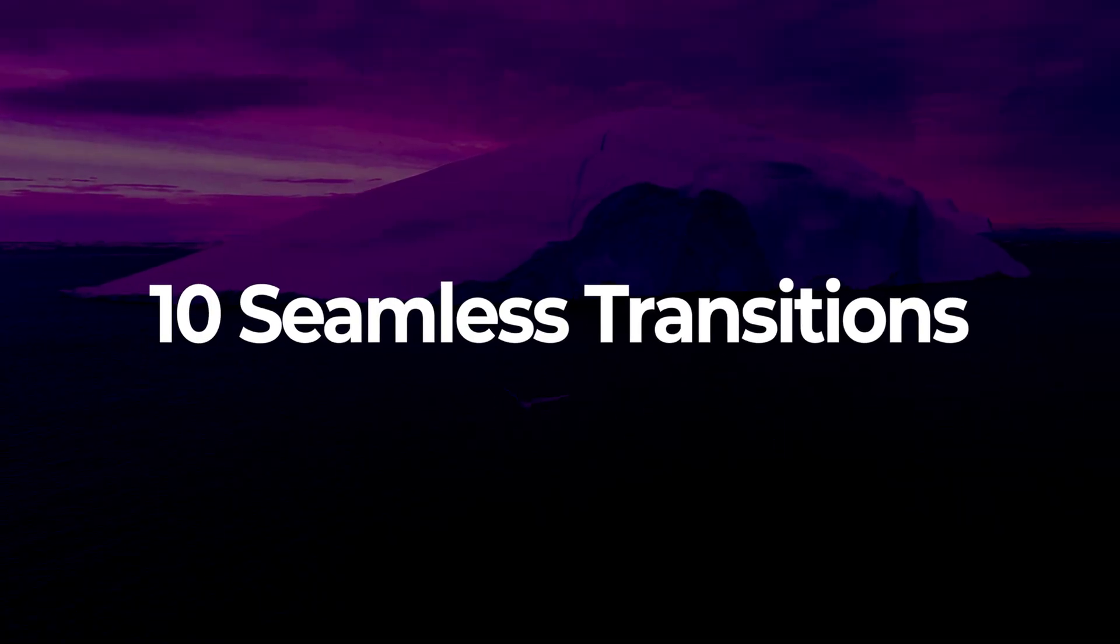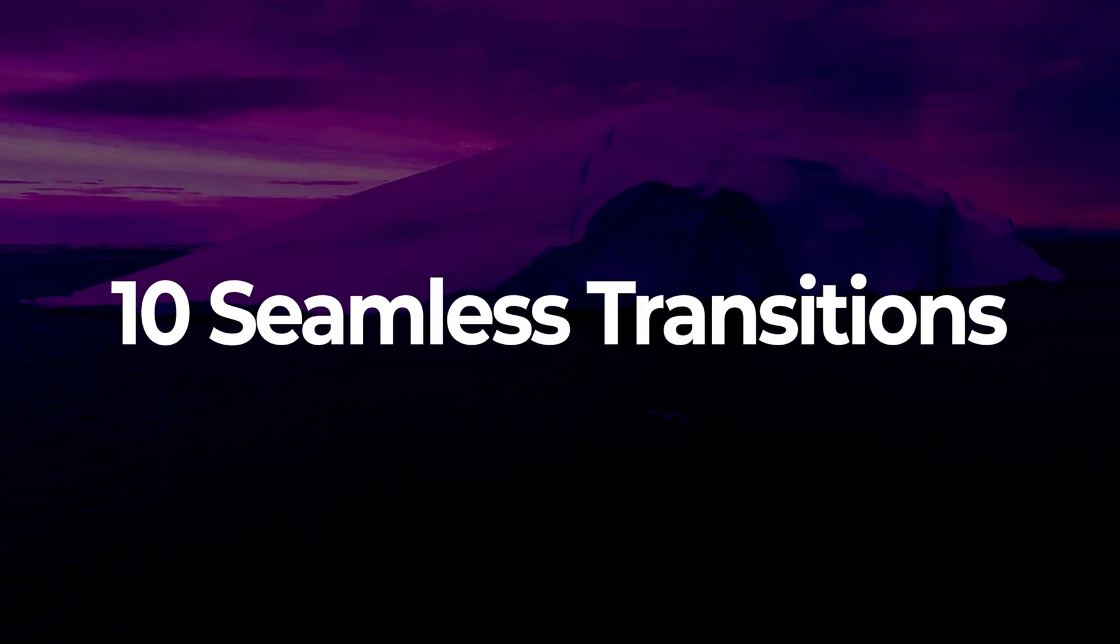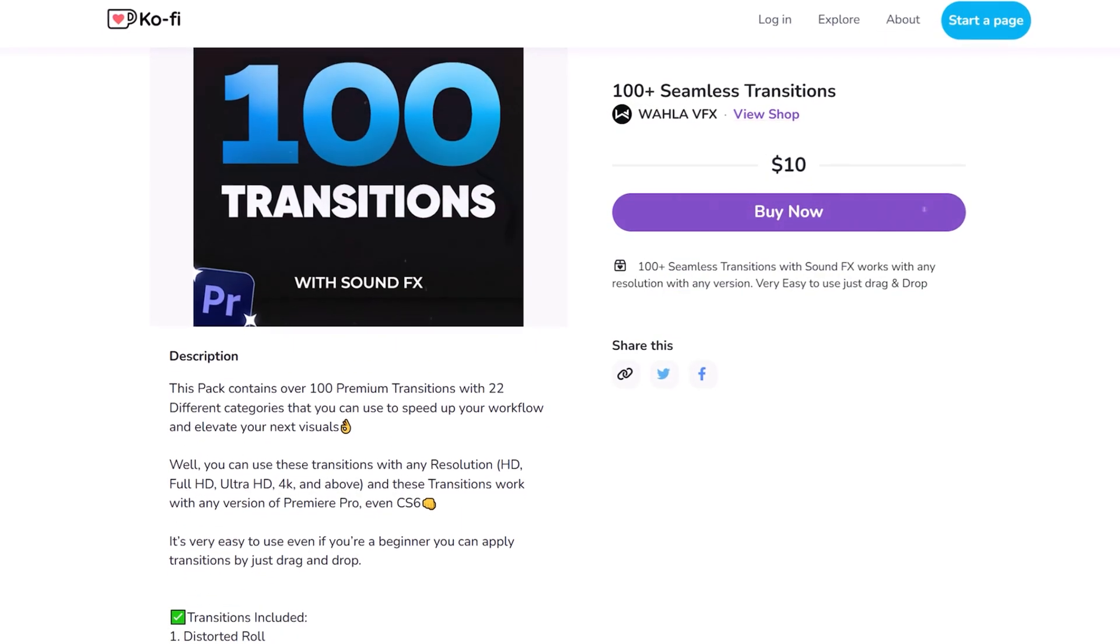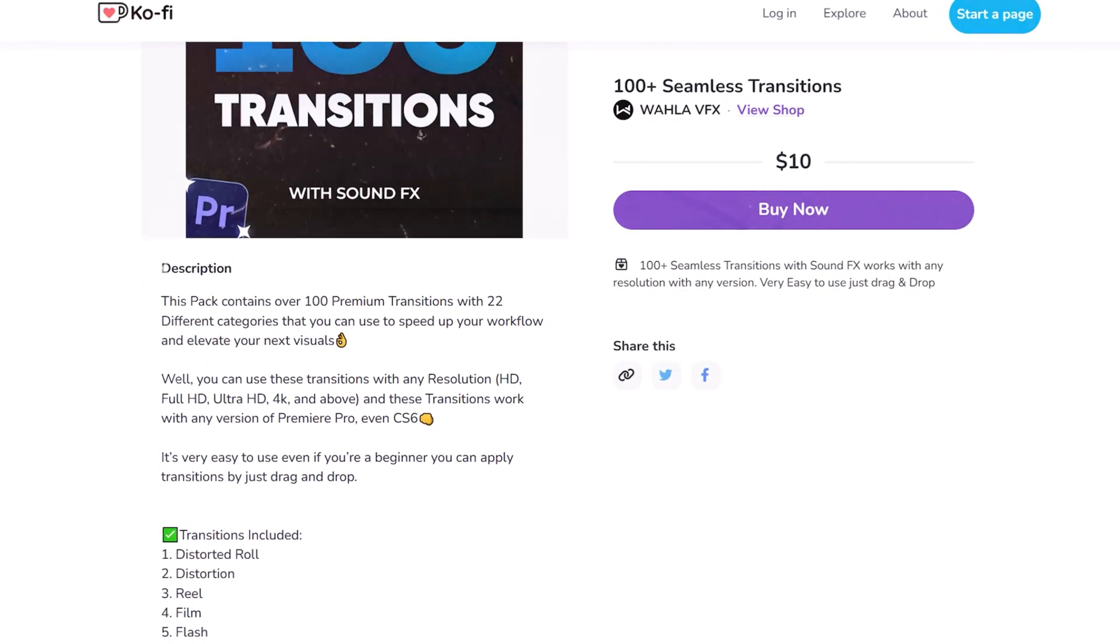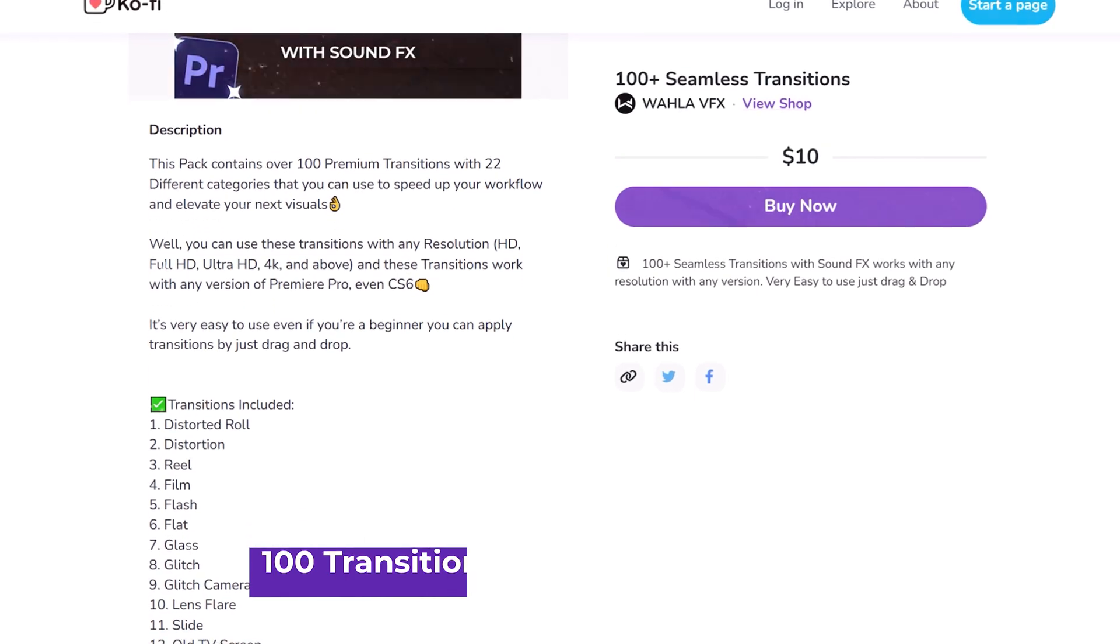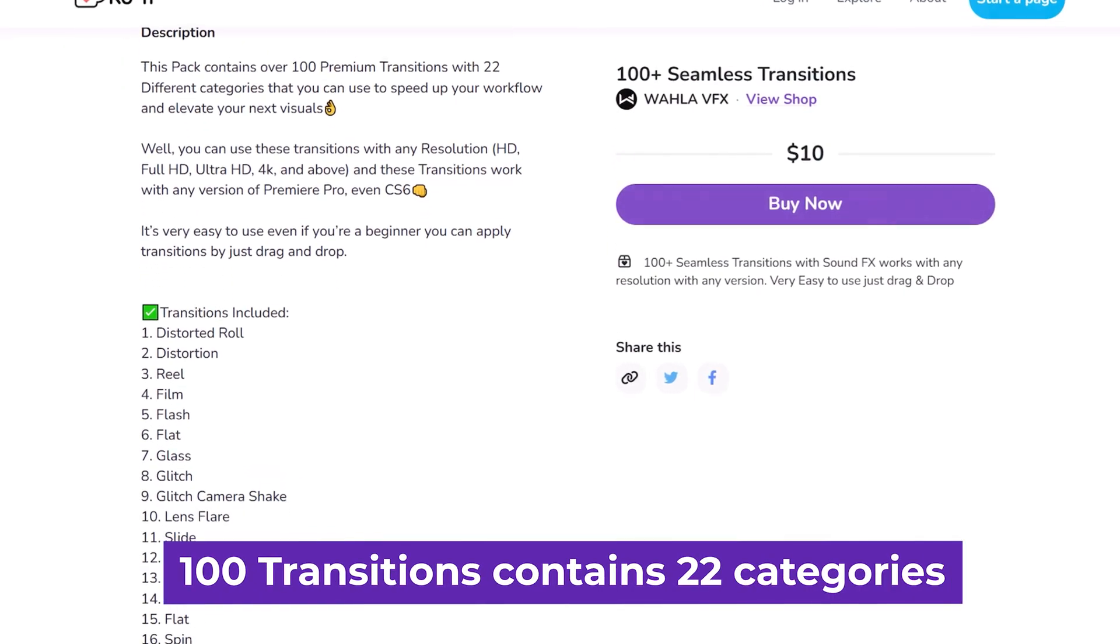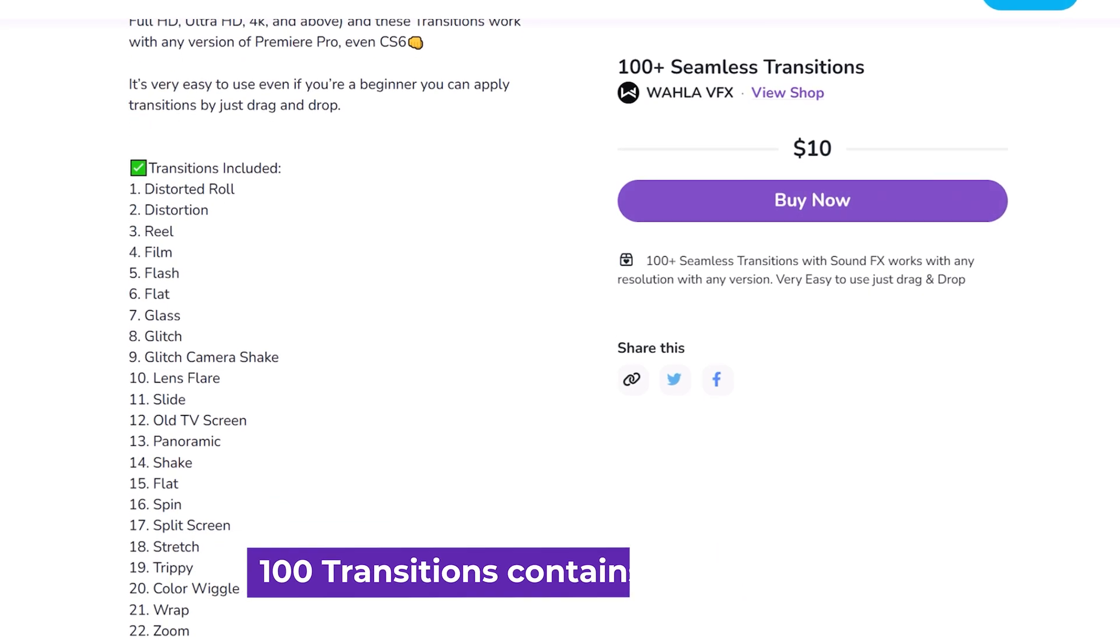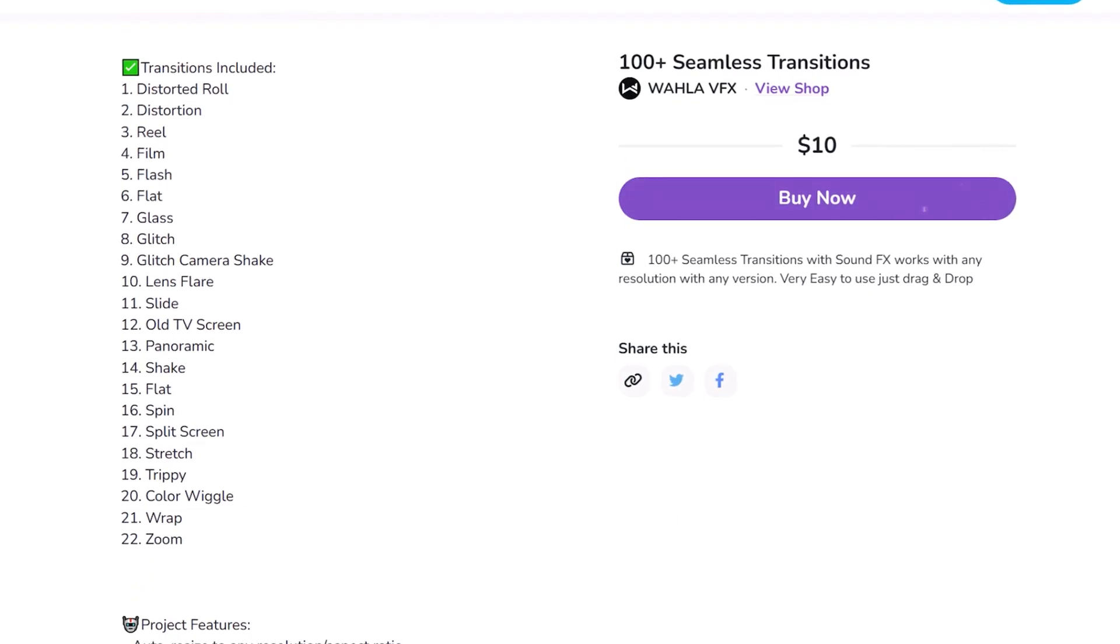In this video I will be sharing 10 free seamless transitions with you. These transitions are a part of my 100 seamless transitions pack that I released a few months ago. The pack features over 100 transitions across 22 different categories, which can help you speed up your workflow and enhance your visuals.